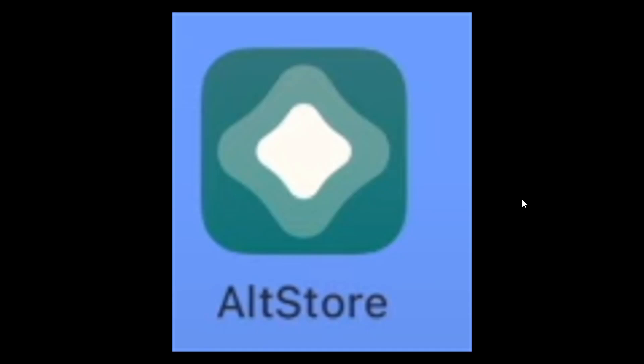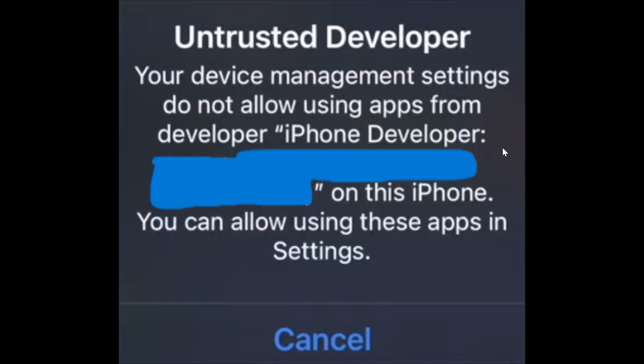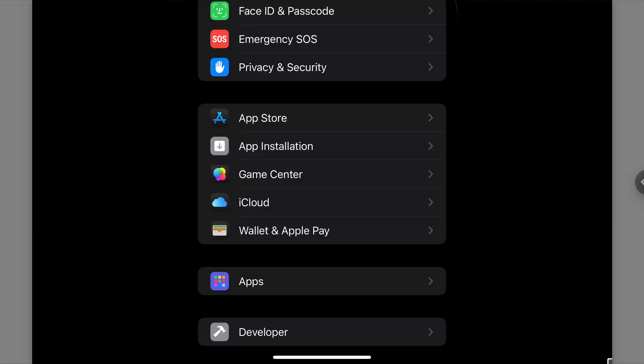And after a little bit of time the alt store will start downloading on your iOS device and when it is complete it will show up on your home screen. But you will notice that when you try to click on the app you get this pop-up which says that it is from an untrusted developer and you're going to need to trust this developer in order for you to actually be able to use the app.